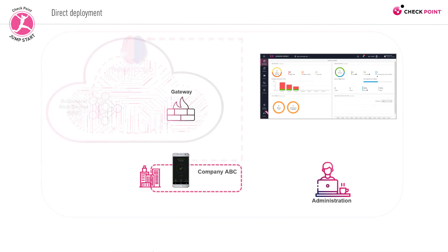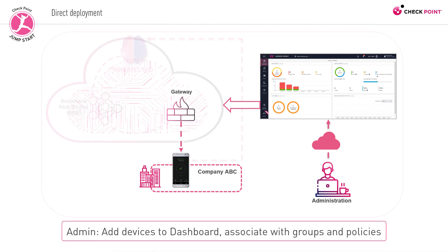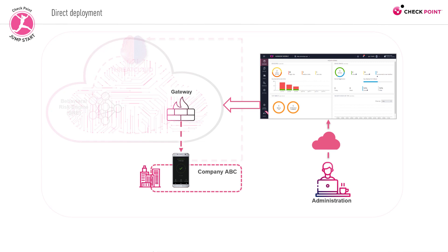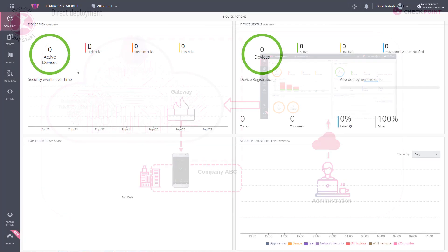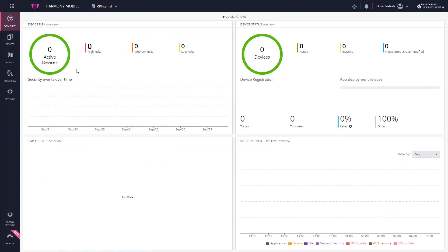In some implementations, you'll be deploying Harmony Mobile directly from the dashboard to mobile devices. This means that as an administrator, you'll be manually adding devices to the dashboard and associating them with the necessary security groups and policies. Let's briefly see what this process involves.